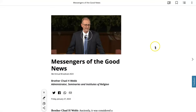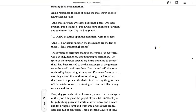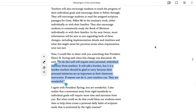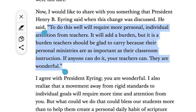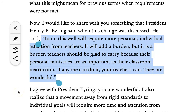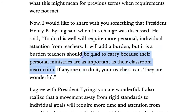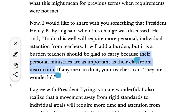Give them an opportunity at the beginning of the class to mark that off wherever they're keeping track, so that they're constantly thinking about their goals. When introducing the new requirement for reading, our administrator for seminaries and institutes of religion, Brother Chad Webb, quoted Elder Eyring. He recognized that doing it this way — goal setting as opposed to a standard requirement — was going to take more effort. But Elder Eyring said this: 'To do this well will require more personal, individual attention from teachers. It will add a burden, but it's a burden teachers should be glad to carry because their personal ministries are as important as their classroom instruction. If anyone can do it, our teachers can. They're wonderful.'